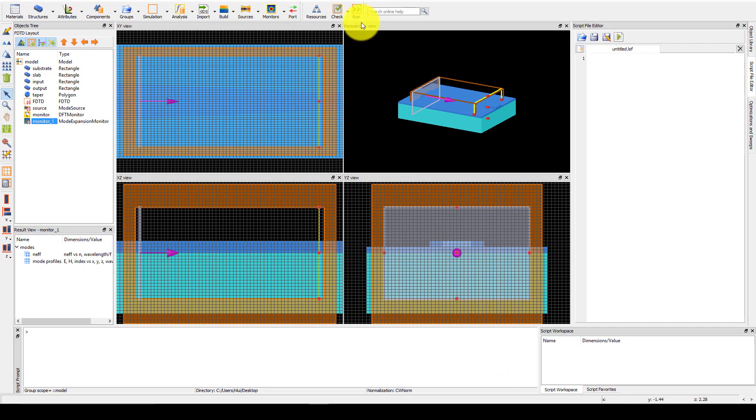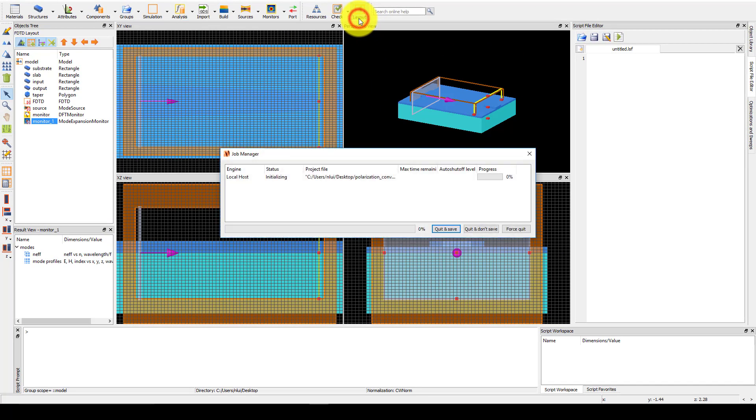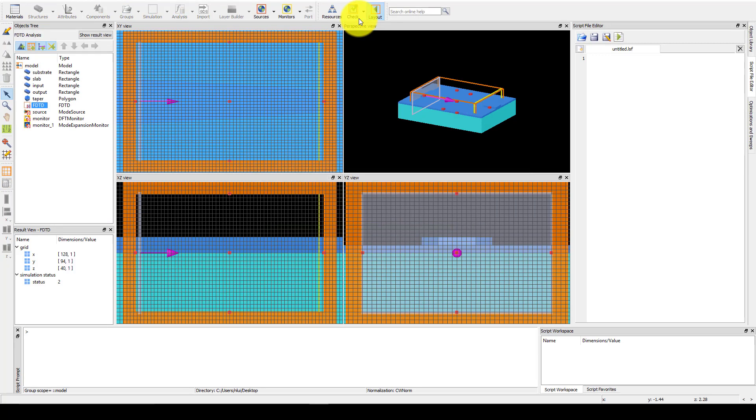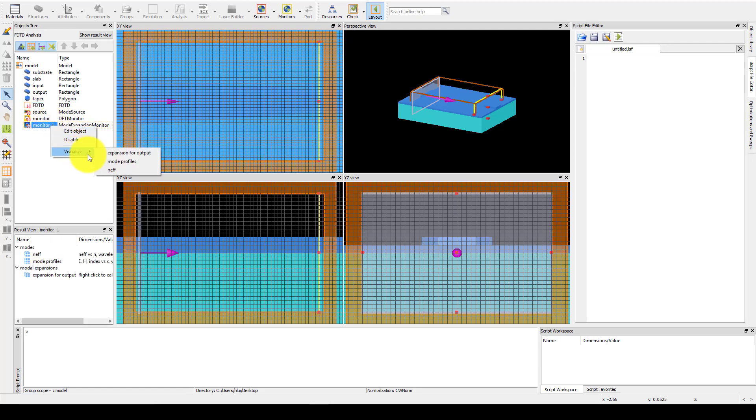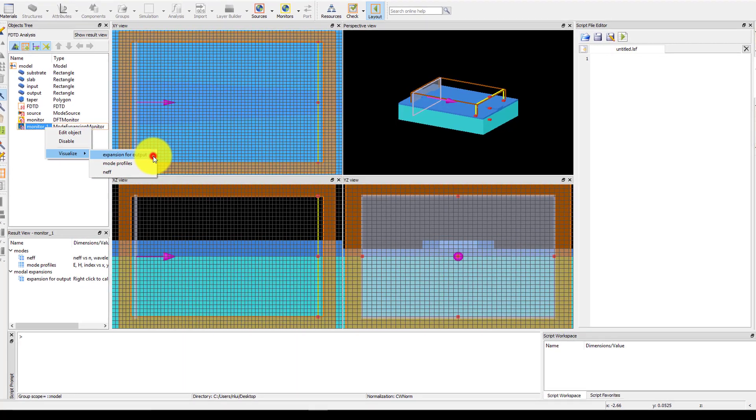Next, click the Run button to run the simulation. After the simulation has completed, right-click on the mode expansion monitor and visualize the expansion or output result.